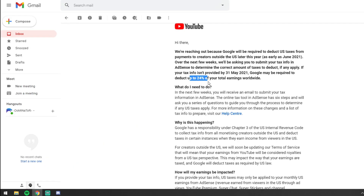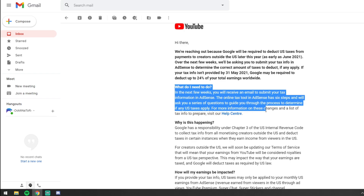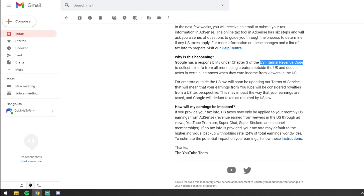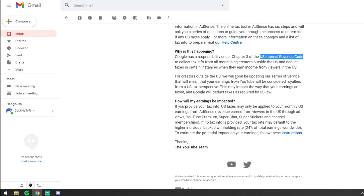If you don't fill in the form, they will hold up to 24% of your earnings. Basically you need to log in and you can click the help center if you need any help. Why is this happening? It refers to Chapter 3 of the US Internal Revenue Code. I don't know if this is something new — it doesn't necessarily say it's new, it doesn't say the US government added a new act or anything like that. Whether it's new with the Biden administration or maybe they're trying to recover taxes to pay for the pandemic, I'm not sure.